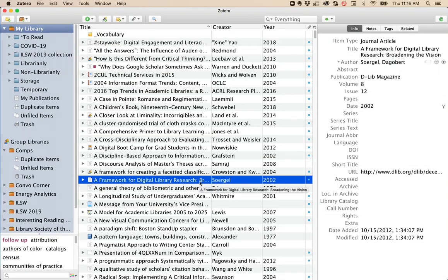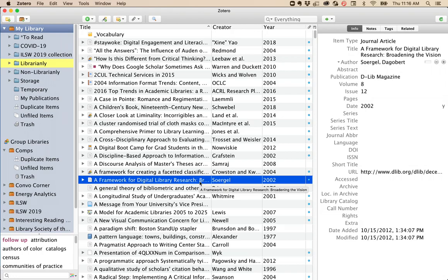In your Zotero library, you can see what folders an item might be in by clicking on an item and then holding down the Option key. You'll see a yellow highlight on the folder or folders where that item exists.